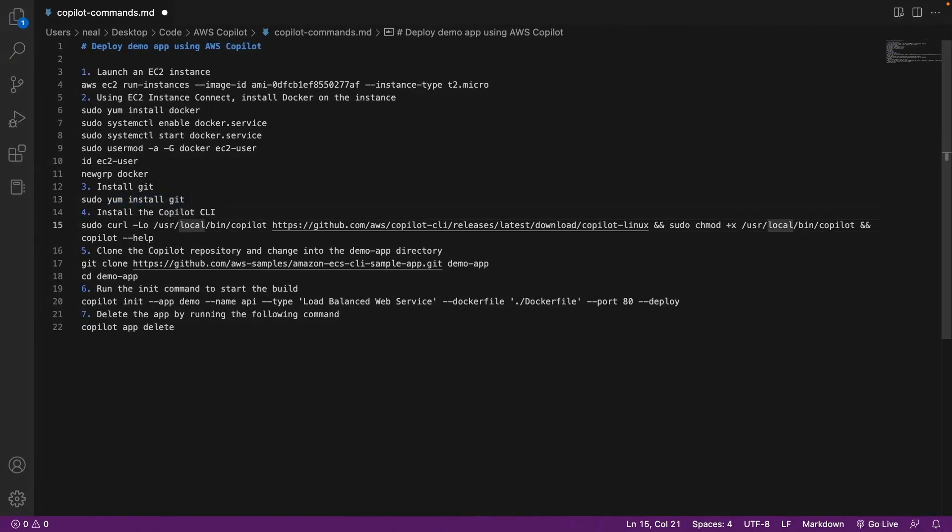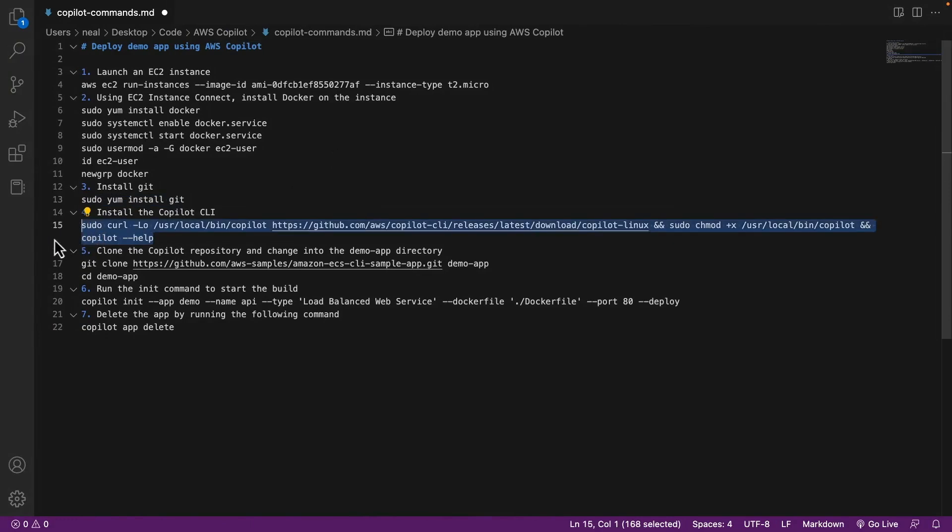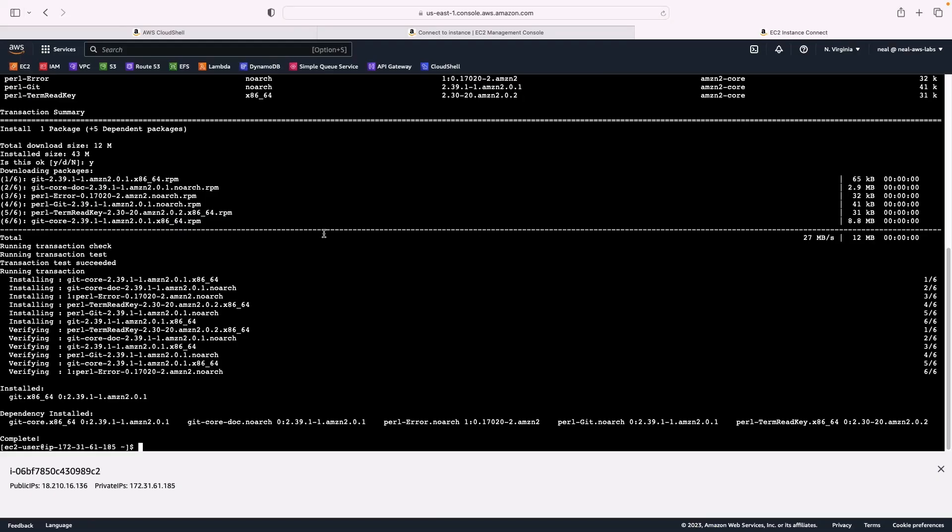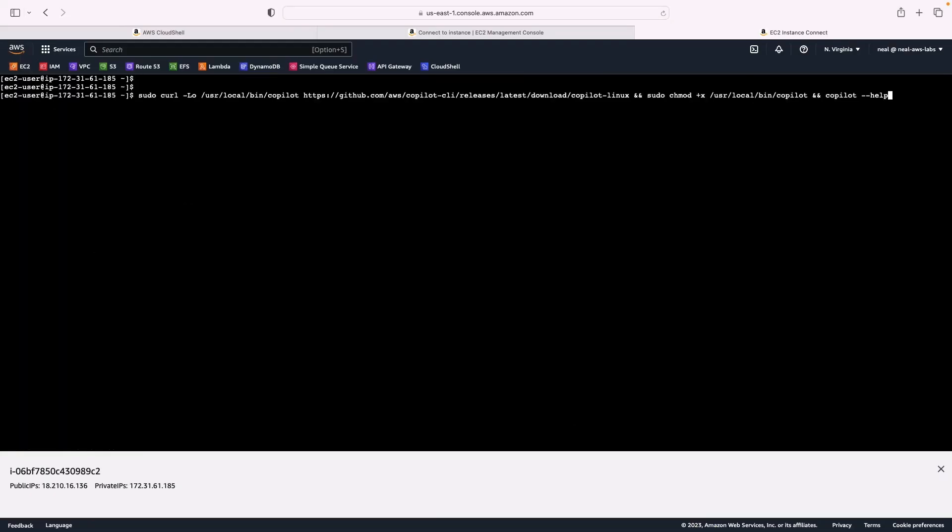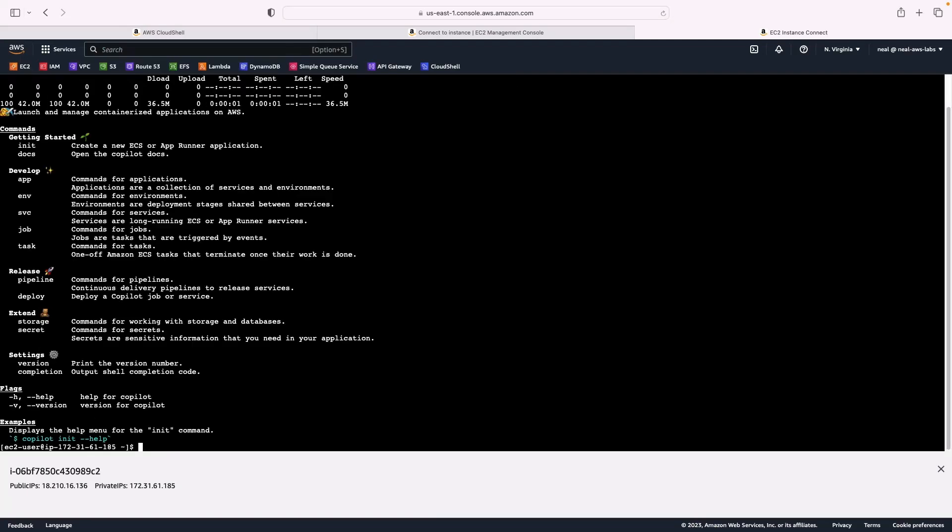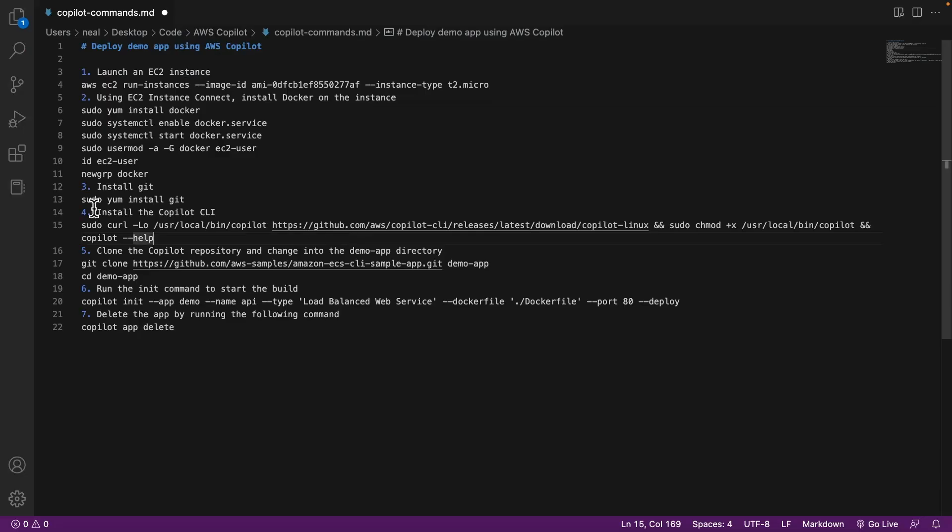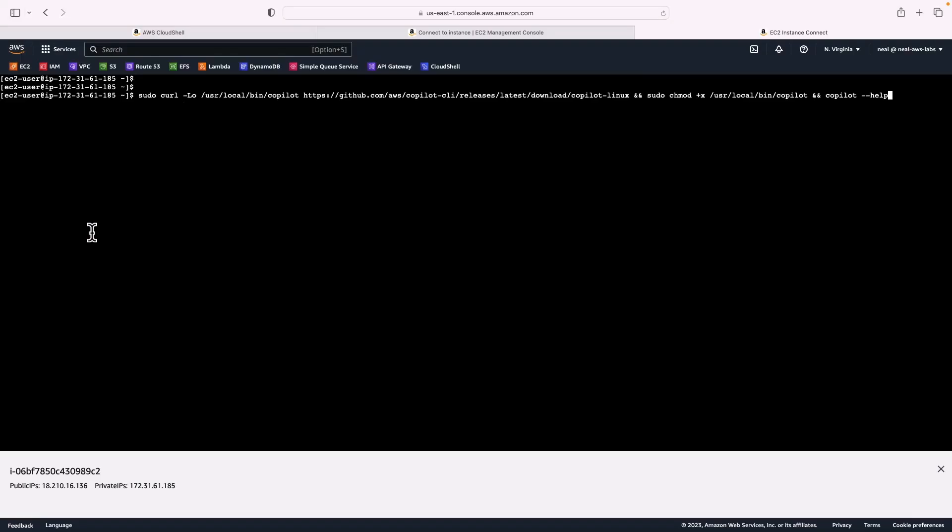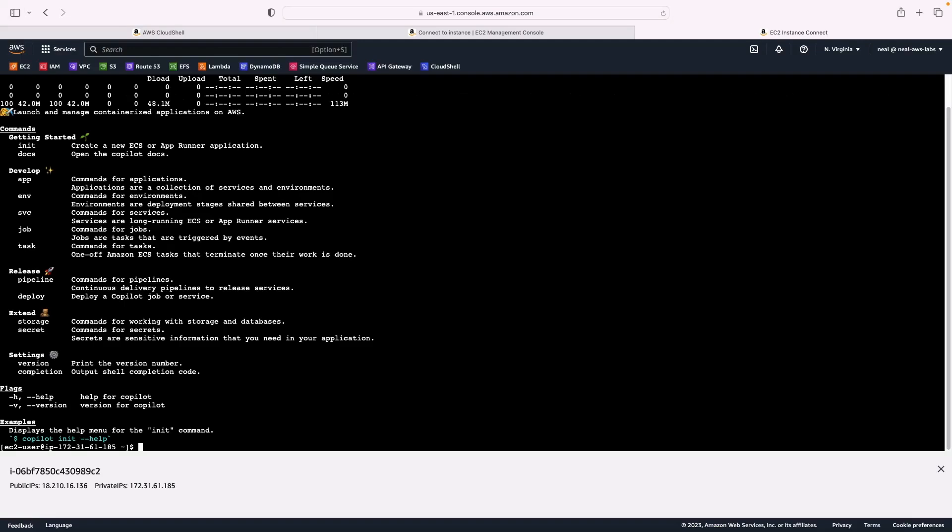Next, we're going to install the copilot CLI. So this is the full command on line 15, from where it says sudo right through to where it says help. This is going to clone the CLI to a local directory on the EC2 instance. I'll clear my screen so you can see me run this command. And there we go, that's done. The next thing we need to do is install the copilot CLI. For that, we just run this entire command from line 15 to run that command. And that has completed successfully.